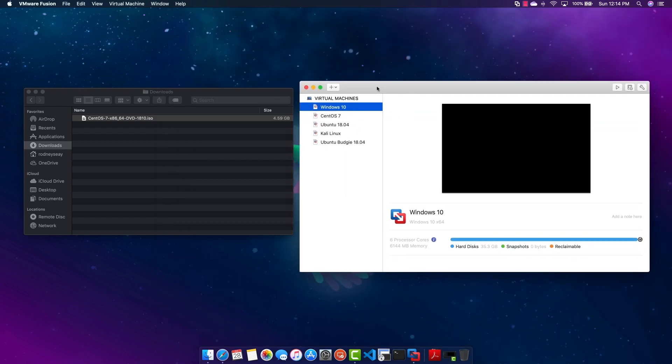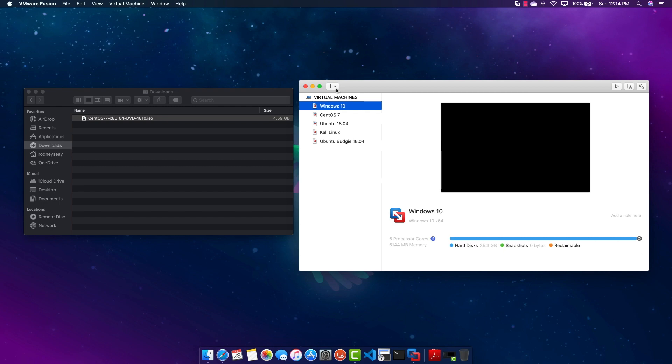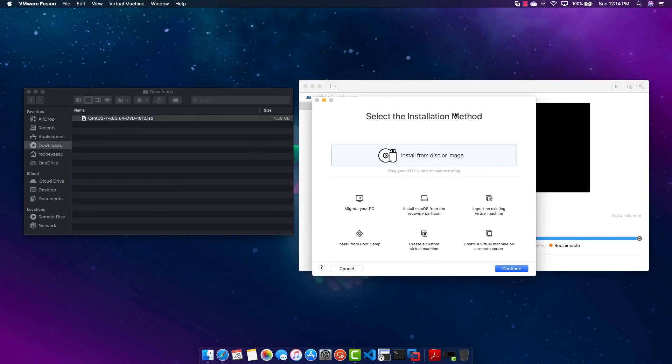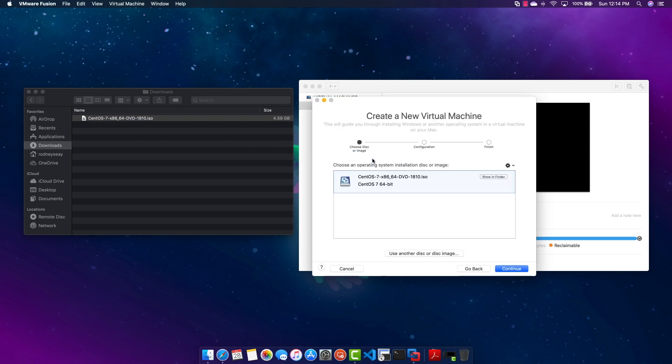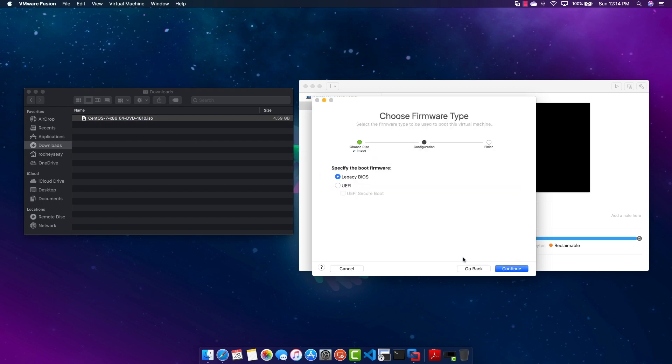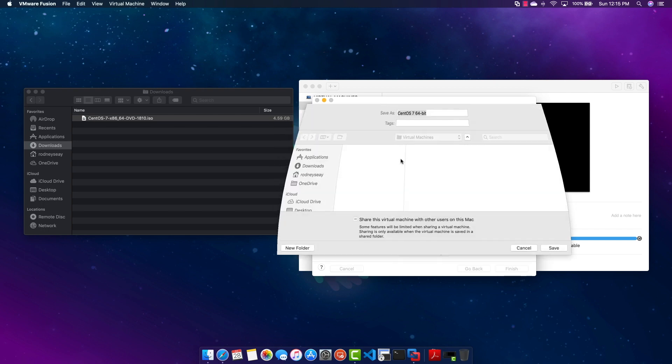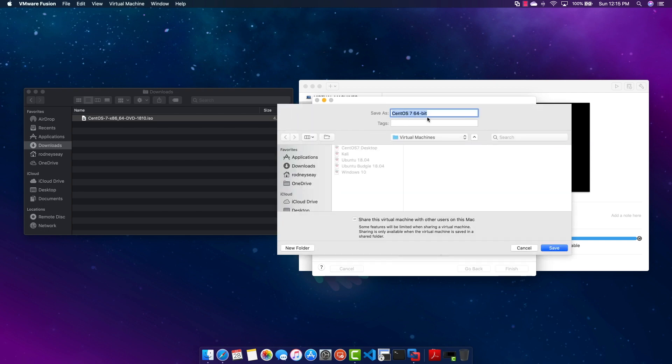Now once you have done that, let's go ahead and open up VMware Fusion and we're going to hit the plus button and hit New and we're going to go ahead and drag over the ISO image we downloaded into the window and we're going to hit Continue, leave everything as Legacy BIOS and you can customize the settings which I will do now.